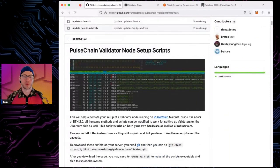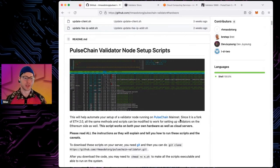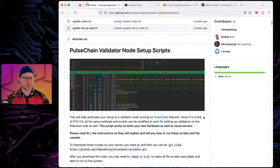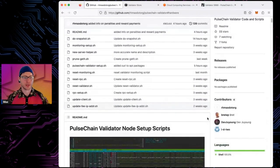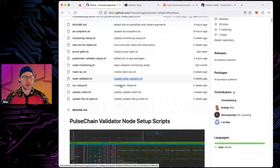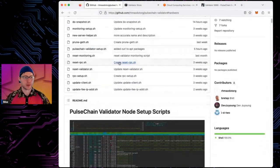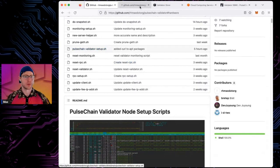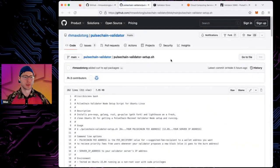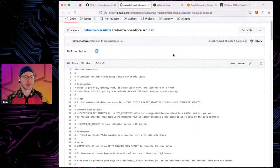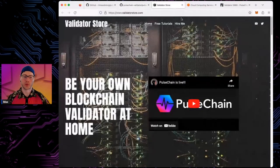Before the testnet video, the instructions have been updated a little bit for mainnet but it's mostly the same with just a few things that make it easier. The first thing you want to do is run the script, so we'll do a quick walkthrough of the script. But first you need hardware, so let's start there.